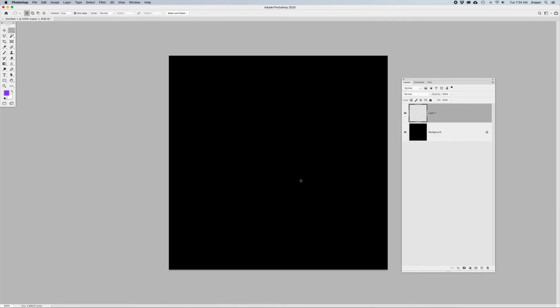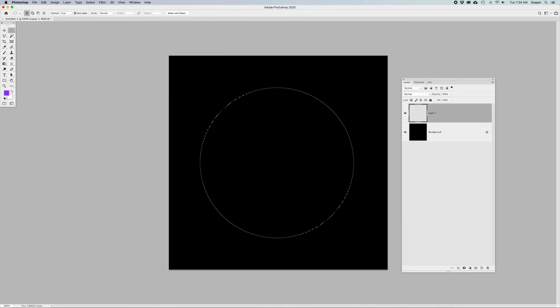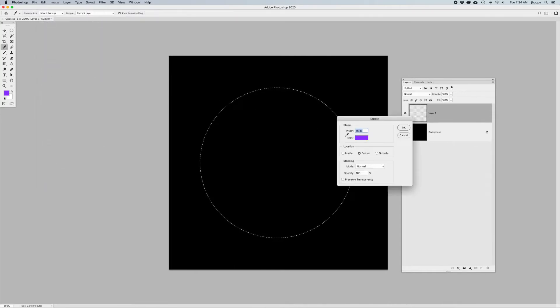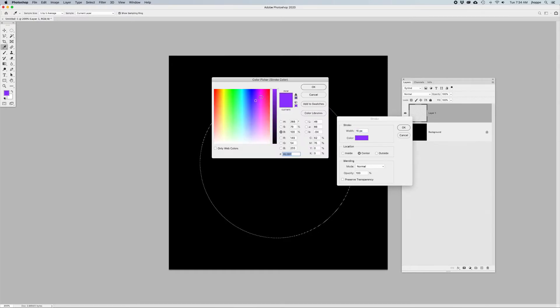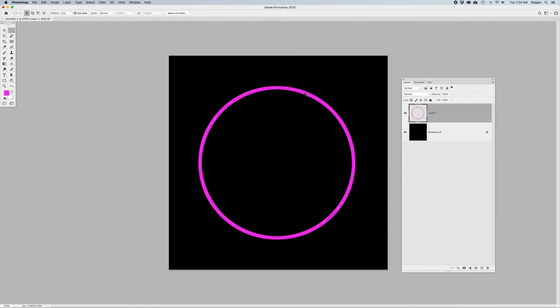I'm going to require a new layer and I'm going to create my ring by using my elliptical marquee tool, and I'm going to go into the edit menu and I'm going to add a stroke to this. I'm going to pick a color that's going to be bright and vivid in the middle of space and add a stroke to that, and then do a command or control D for deselect.